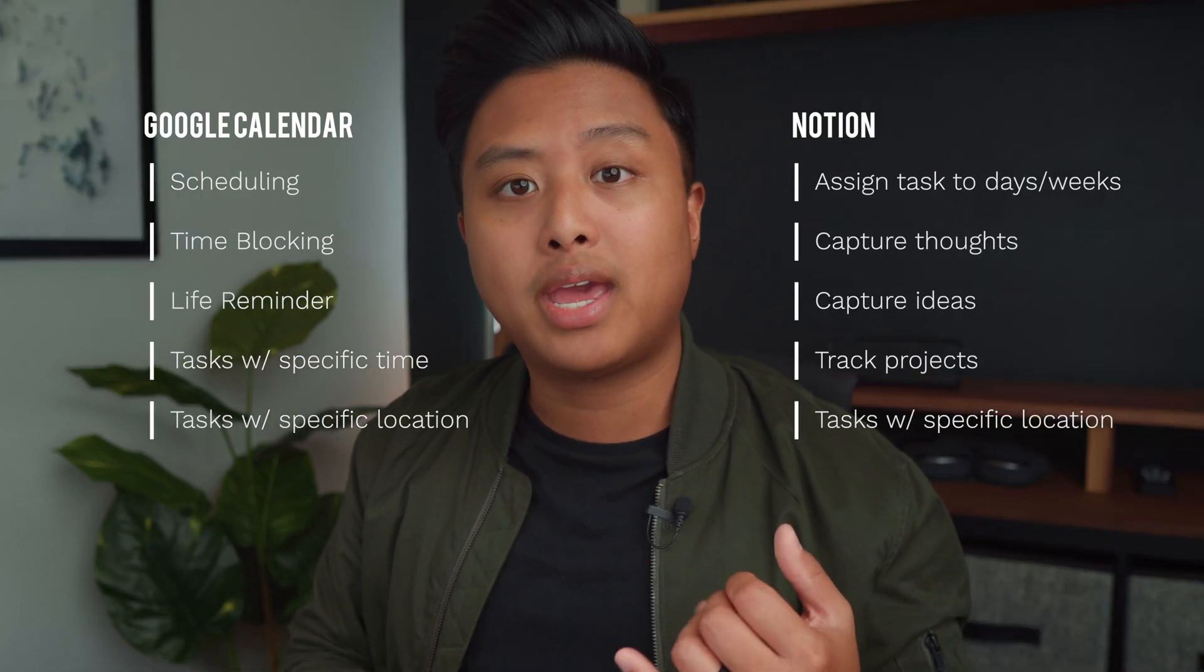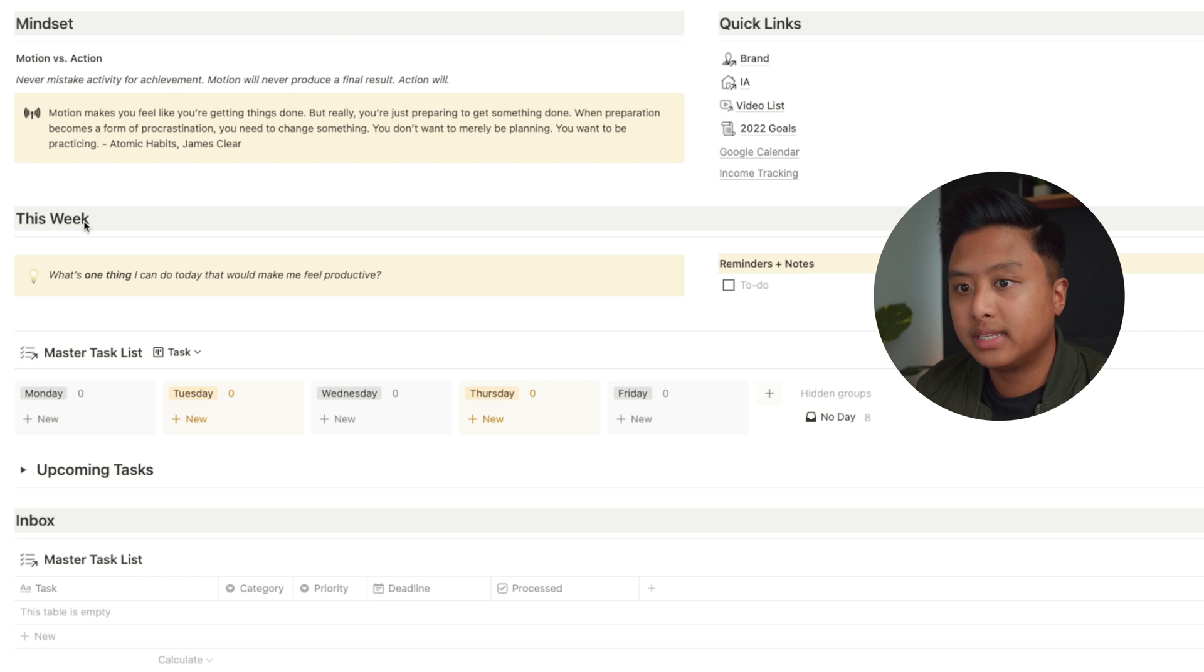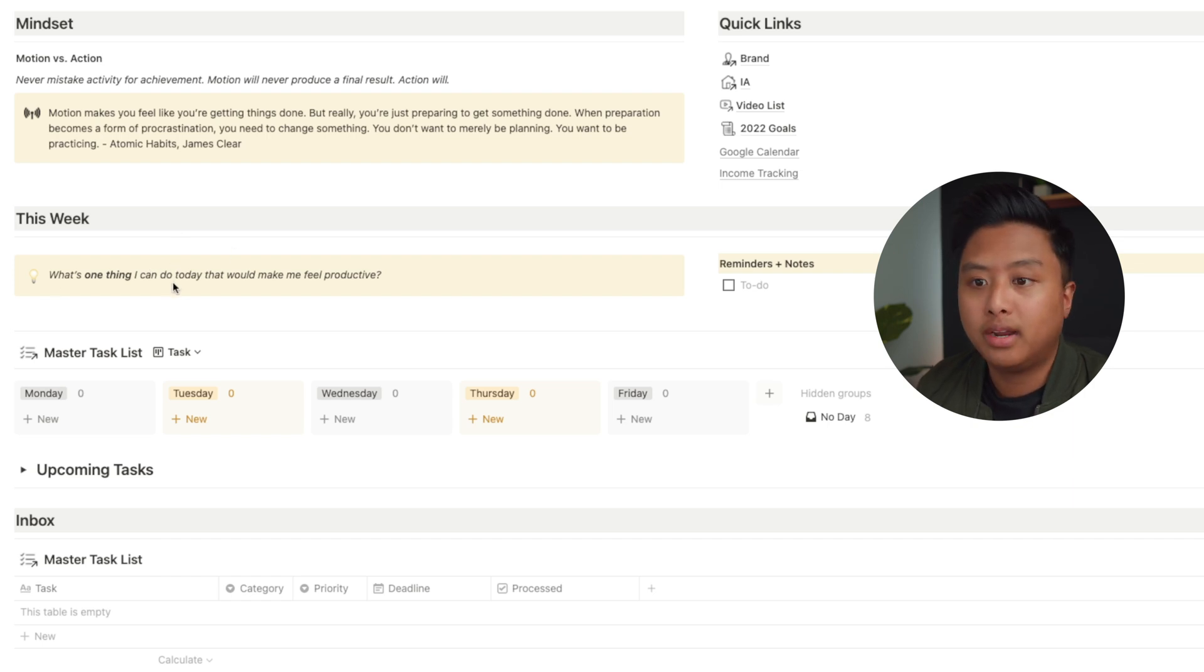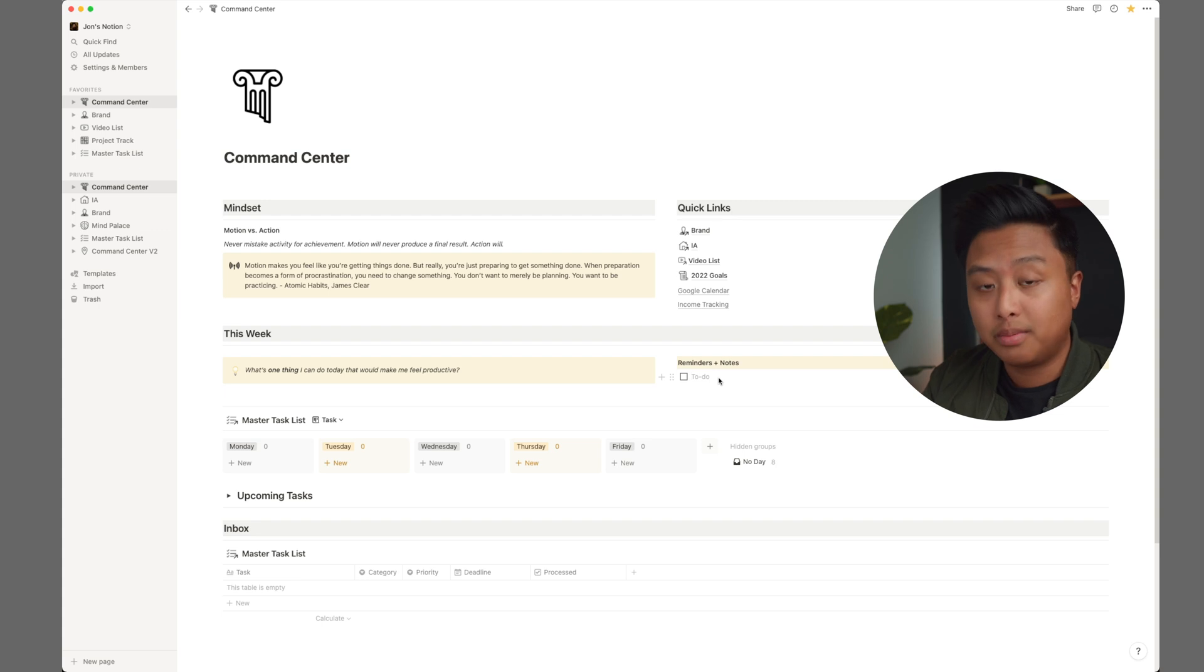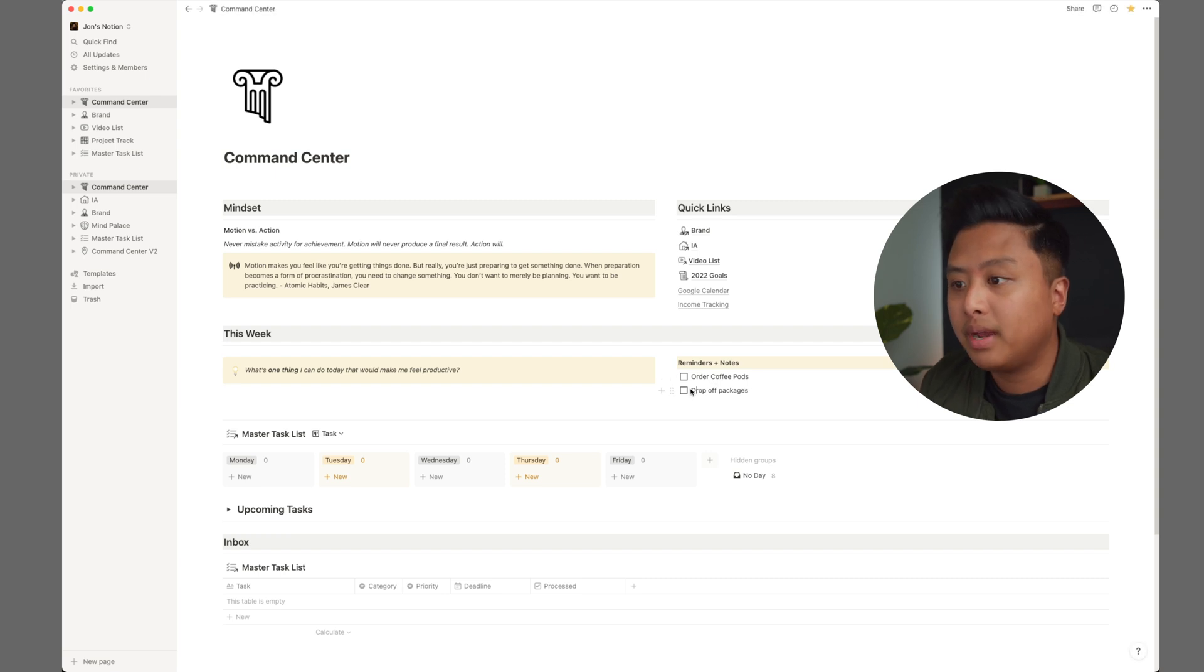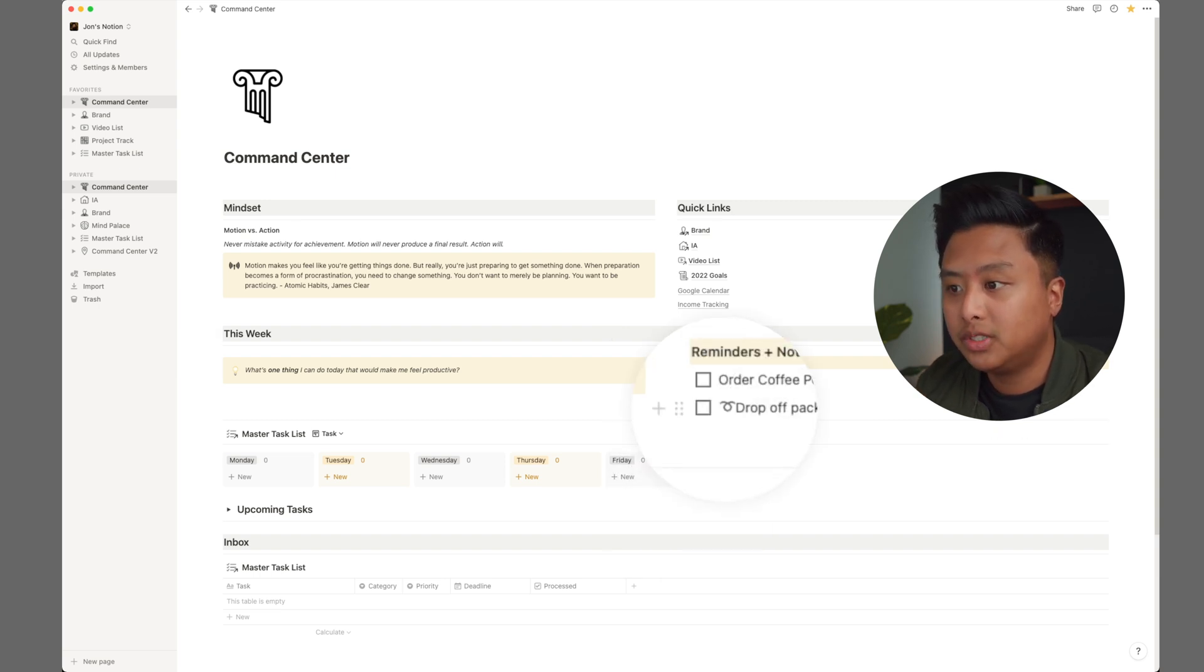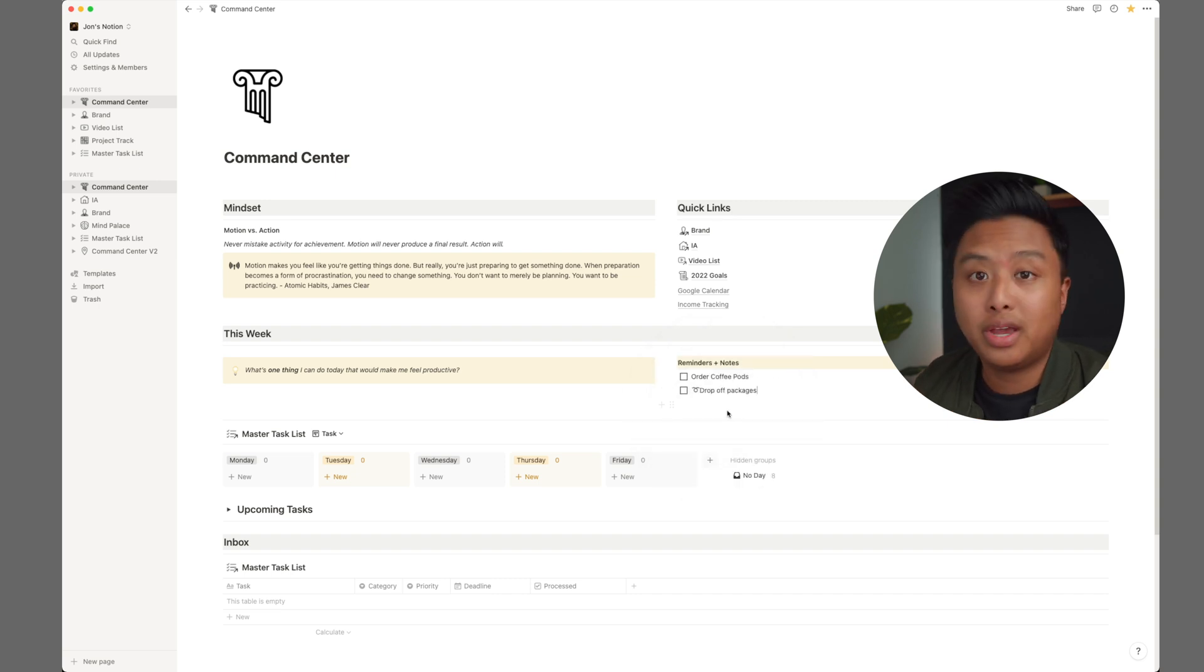It's a tool that I use to capture my thoughts, set specific tasks for the day, week. So below the mindset and quick links, I have this header for this week. It helps me divide basically the space. And I have this prompt right here. What's one thing I could do today that would help me feel productive? Sometimes when I get overwhelmed, this helps me just figure out, okay, what's that one thing I need to do today that would help me feel like I was productive for the day and that I've accomplished something. I have reminders and notes on the right. And so this is where I would write some reminders. Just for example, order coffee pods, or maybe even like drop off packages. Sometimes I'll have reminders like this. And if I need to carry it over for the following week, I add this emoji right here and it just helps me carry it over to the next week. And I'll show you how I do that.